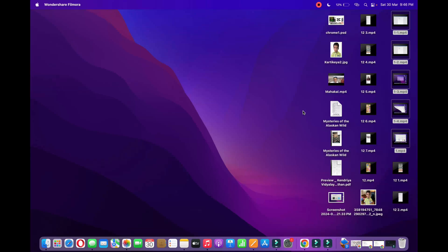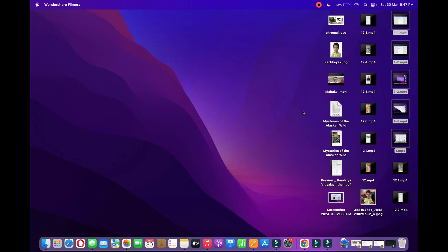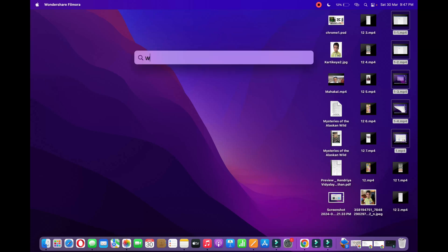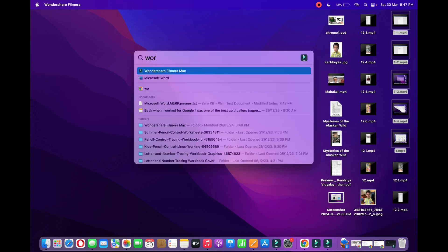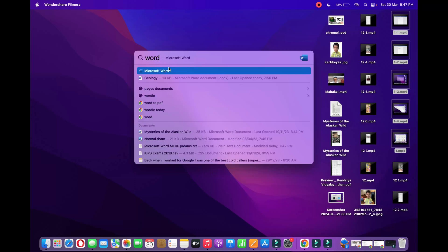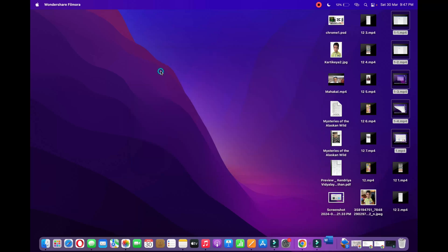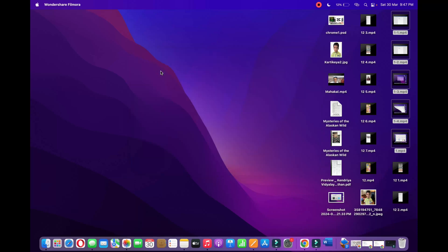Hello everyone, in this video I am going to show you how to turn on spell check in Microsoft Word on your MacBook. So first of all, open the Microsoft Word application on your Mac.